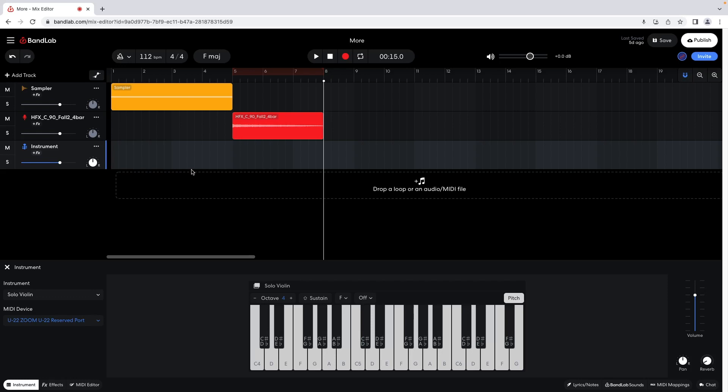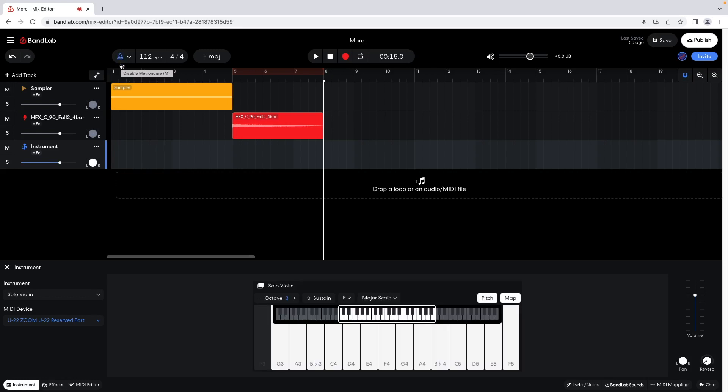If you want a beep to play while you are recording so you can play in time with your song, at the top left of the browser window click on the metronome icon so it turns blue. Now click on the record icon at the top of the browser window and start playing. When you've finished recording, click on the stop icon.